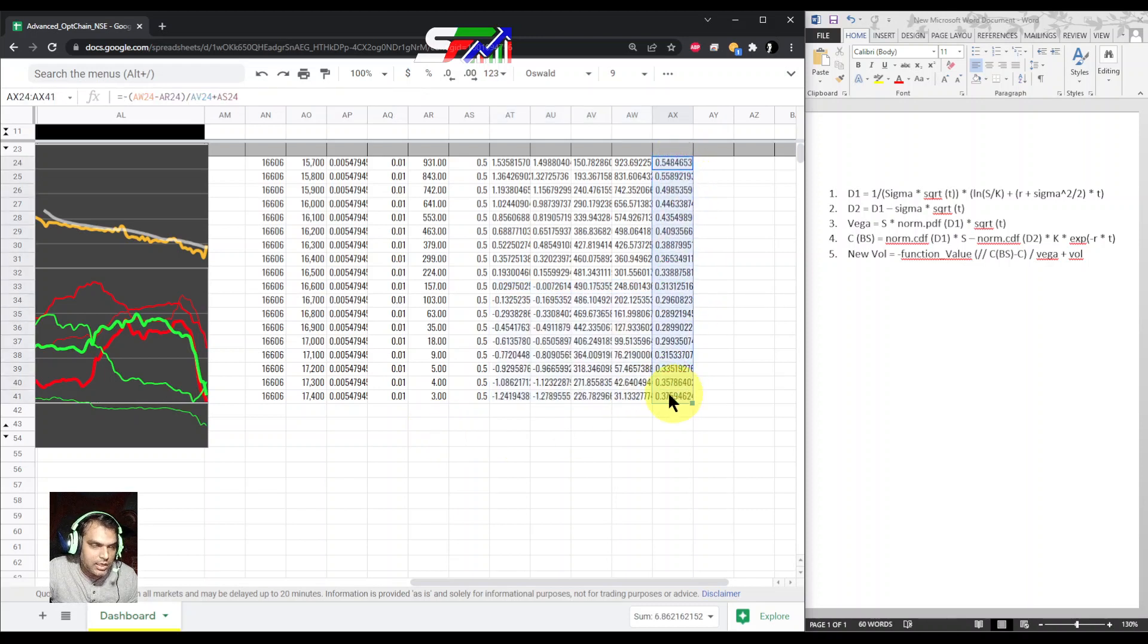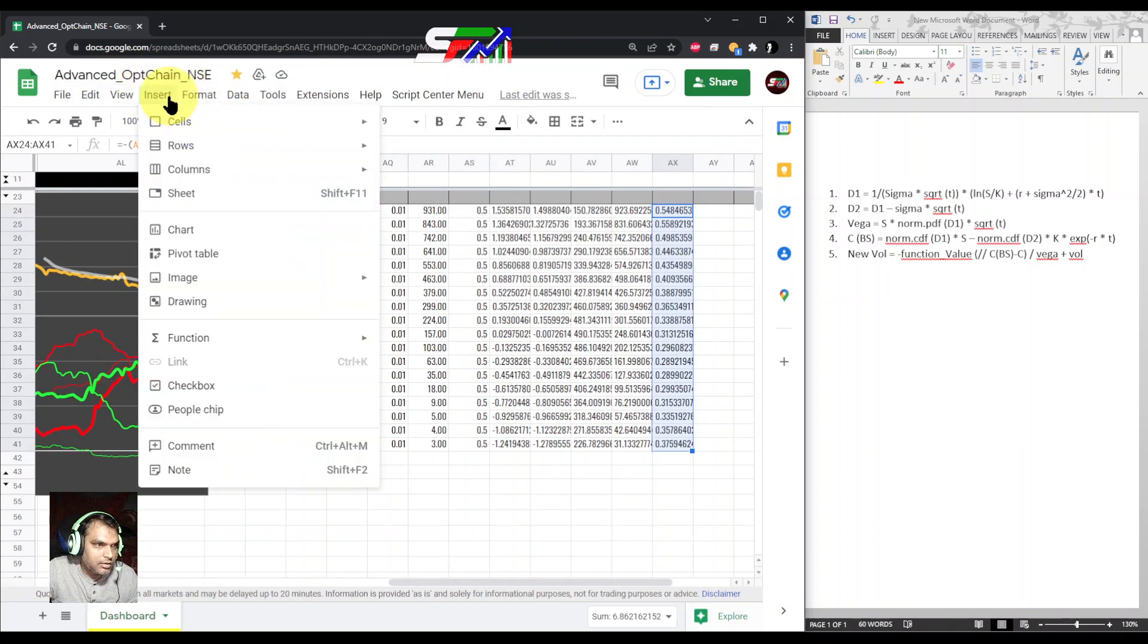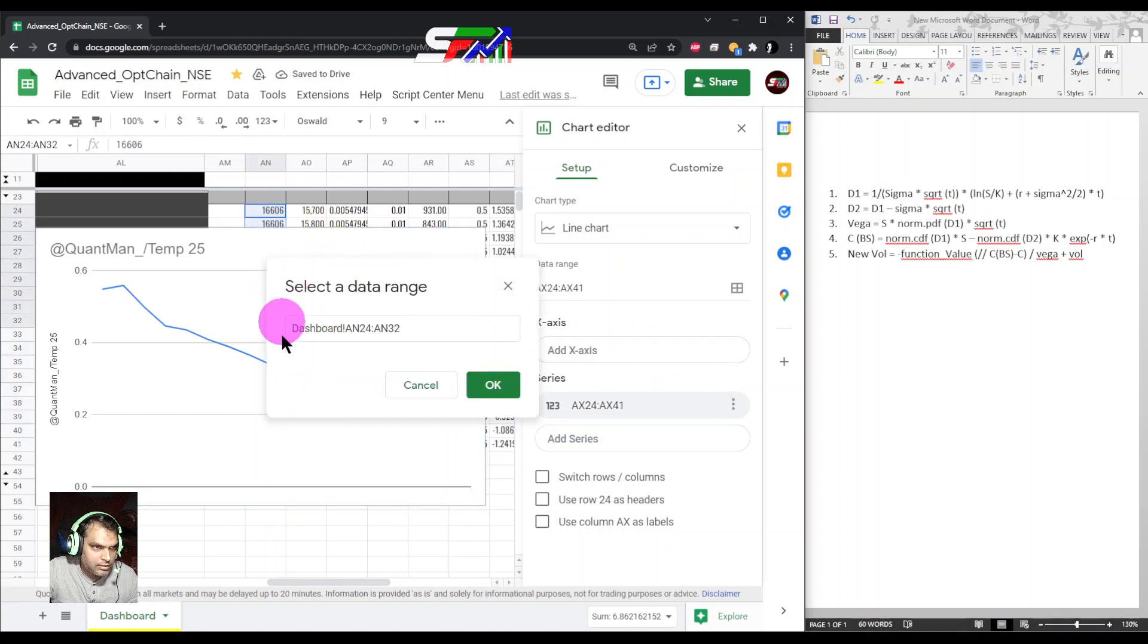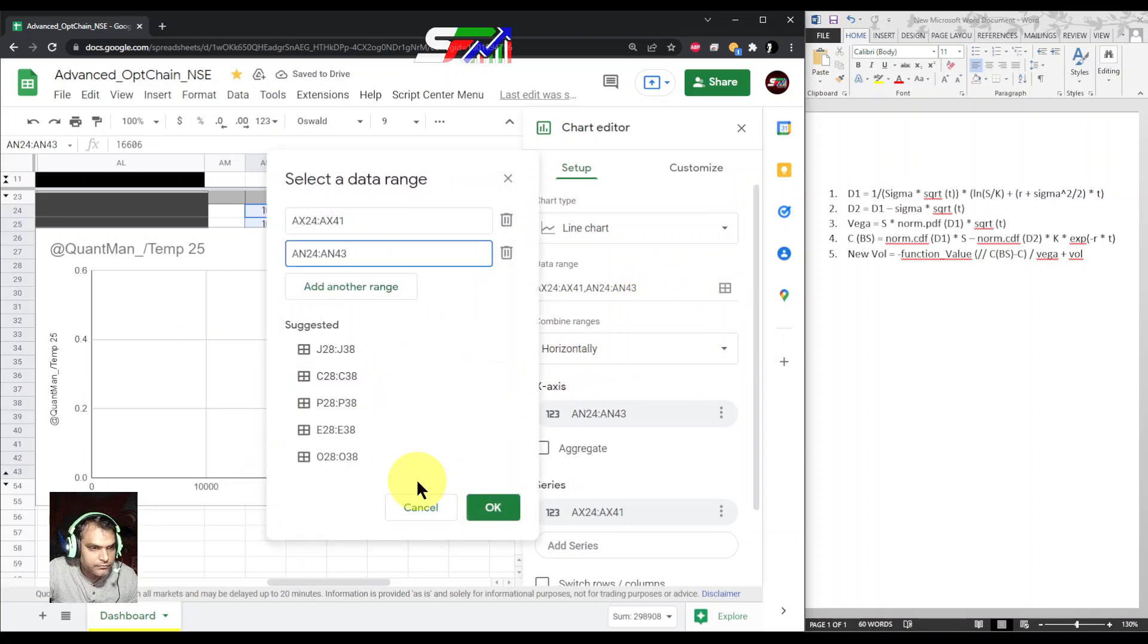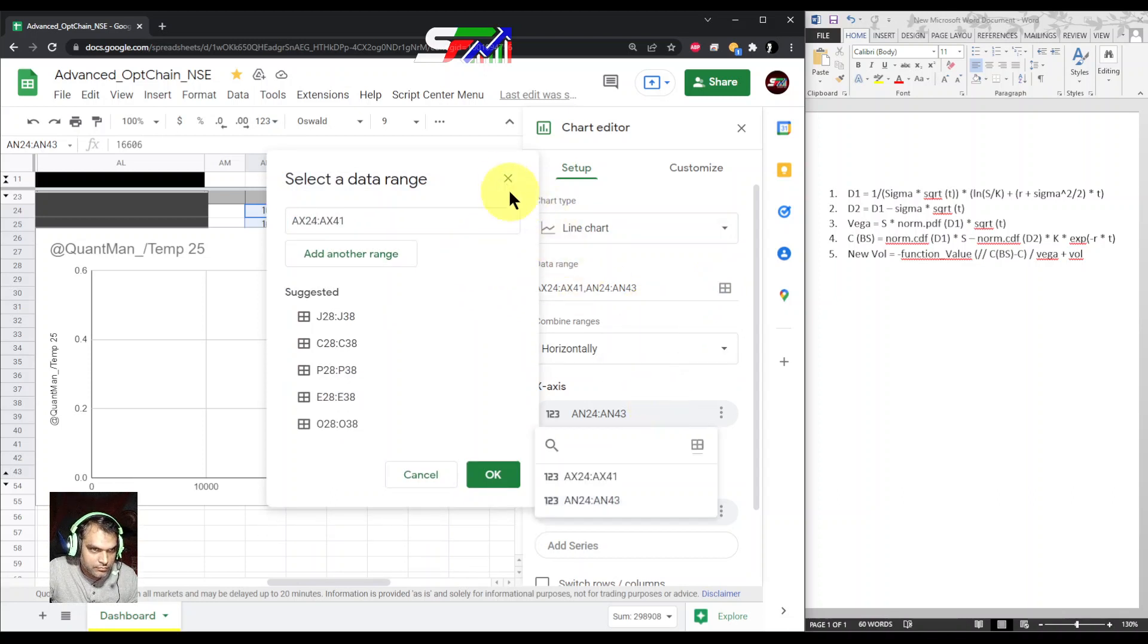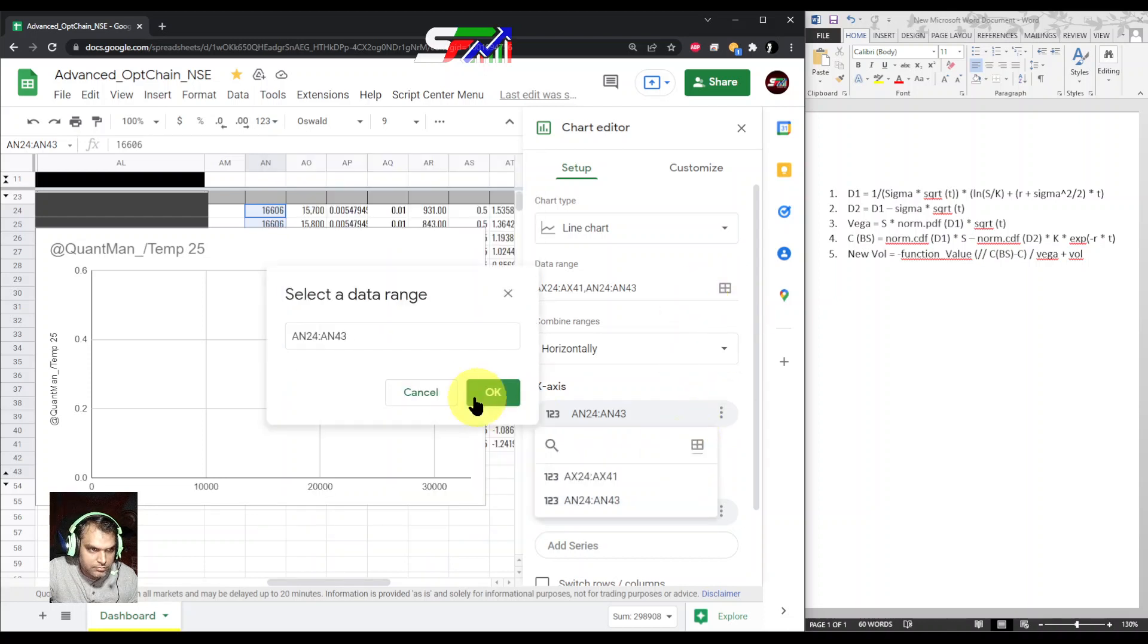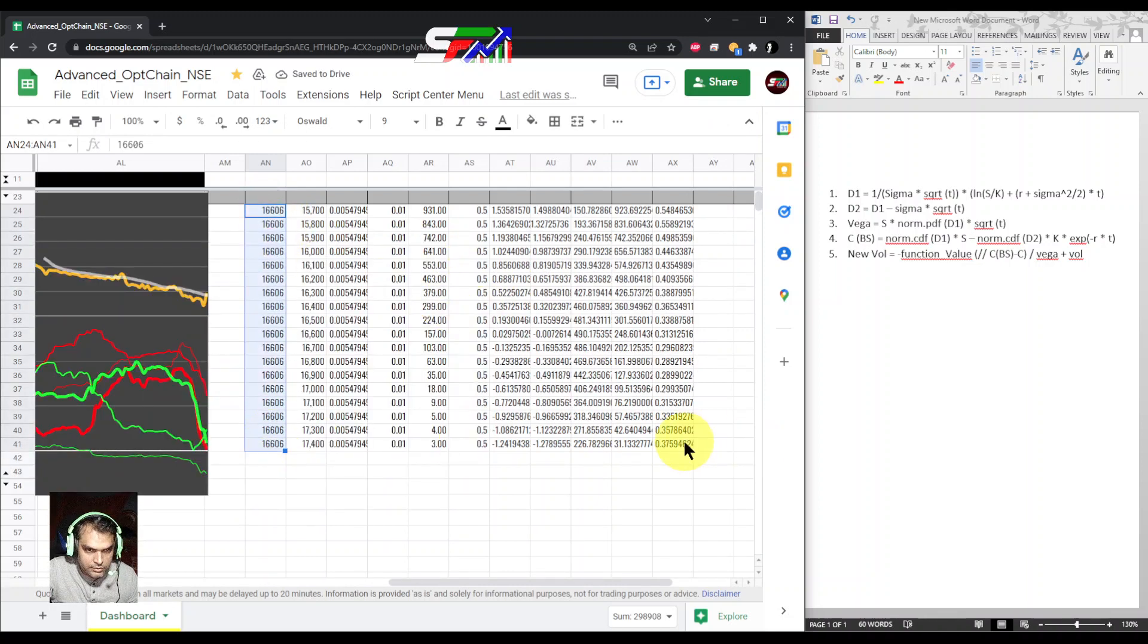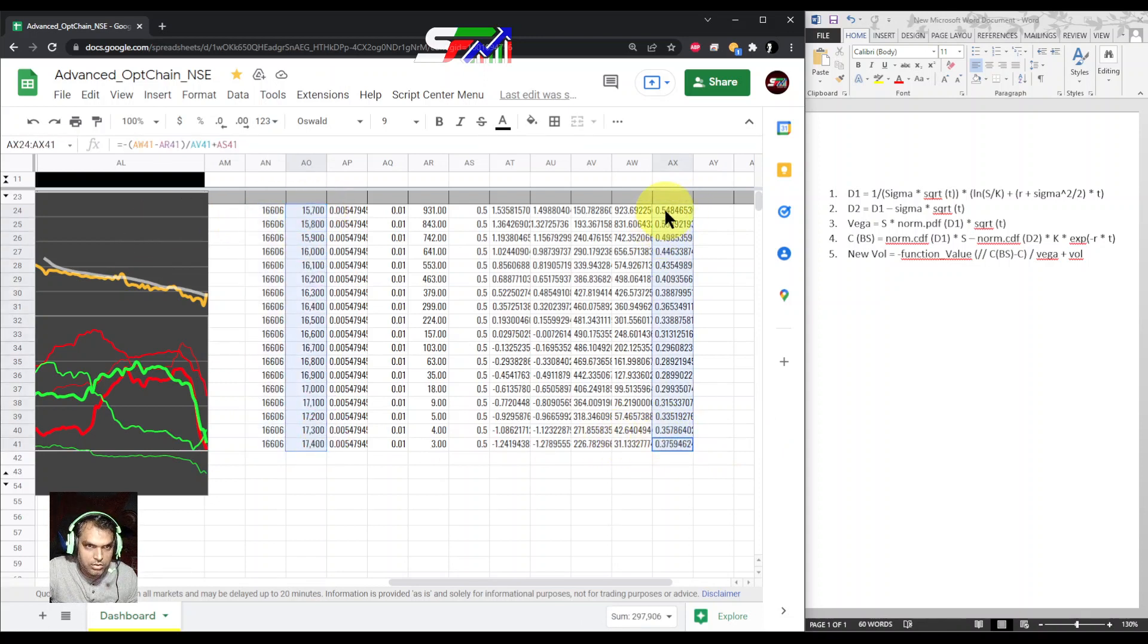Now if I insert a chart, you can see with respect to strike. Just remove everything.